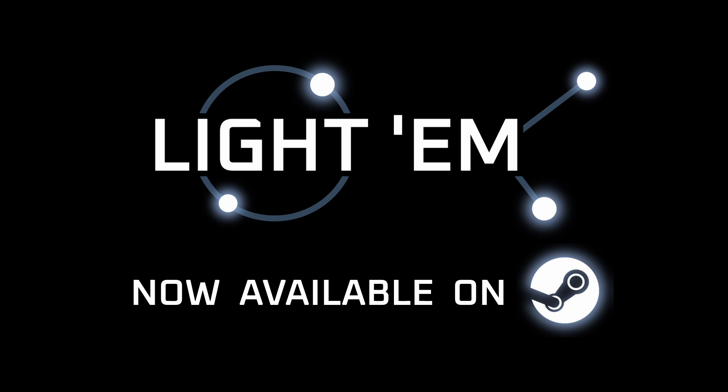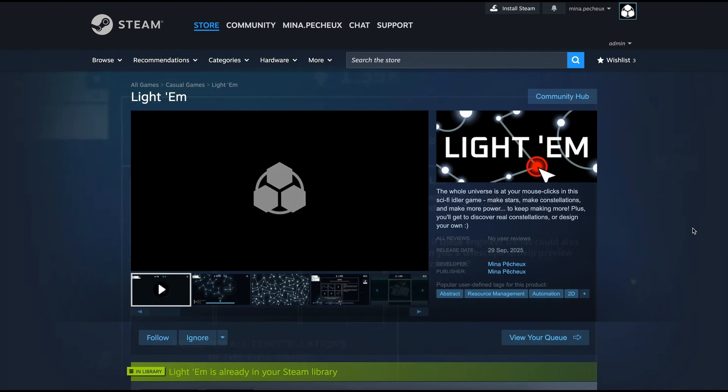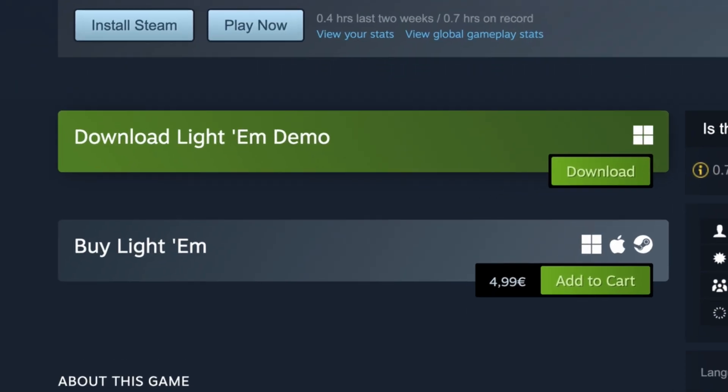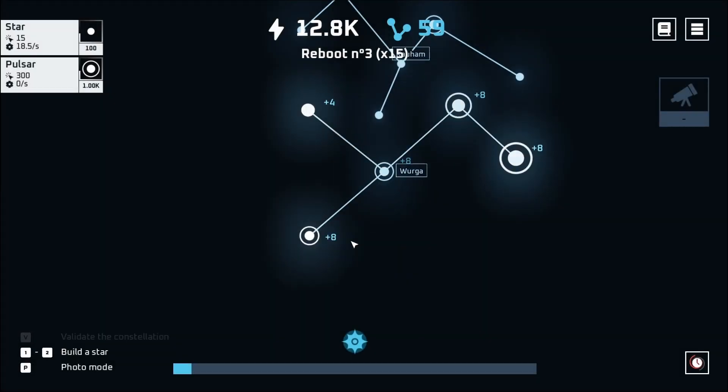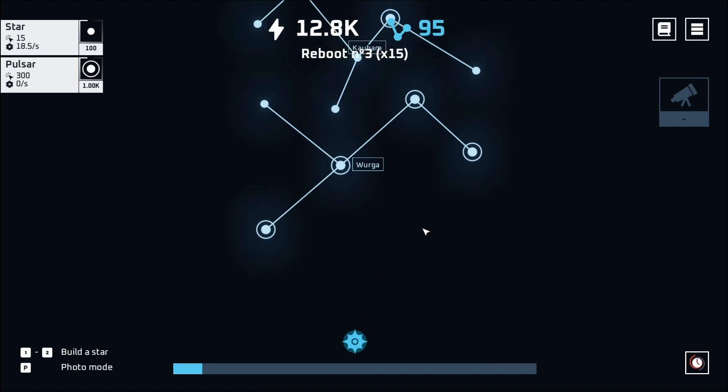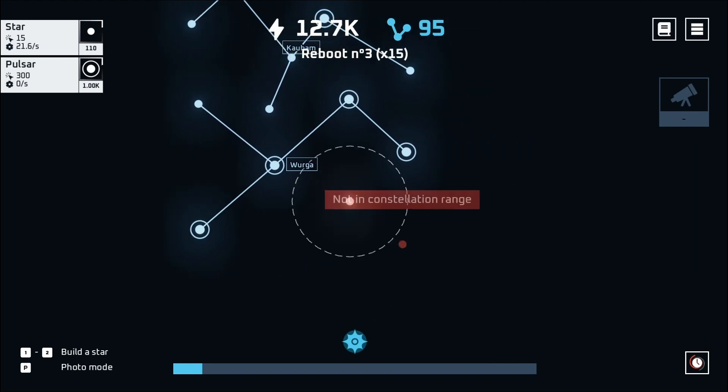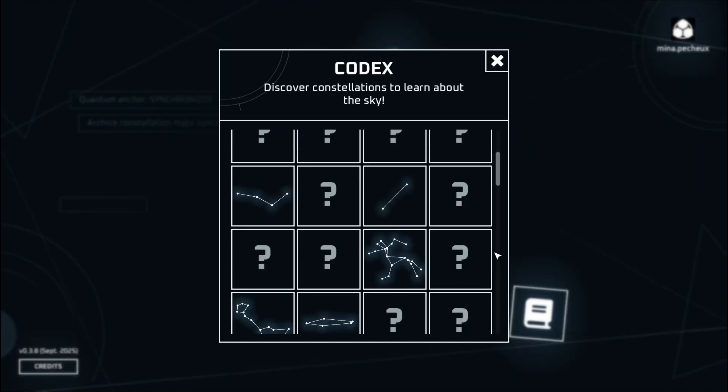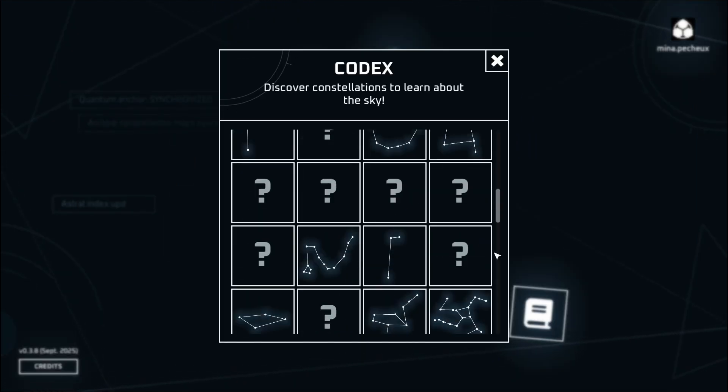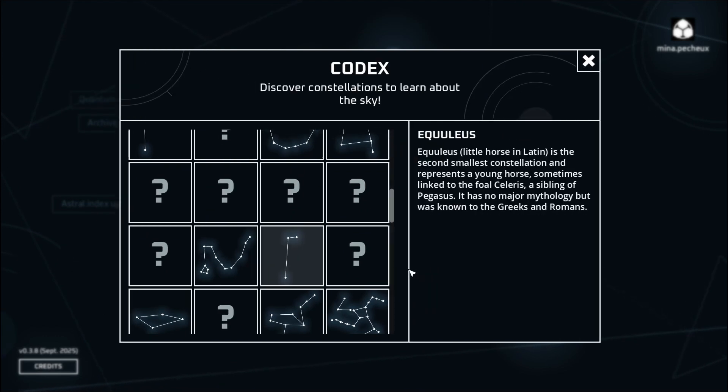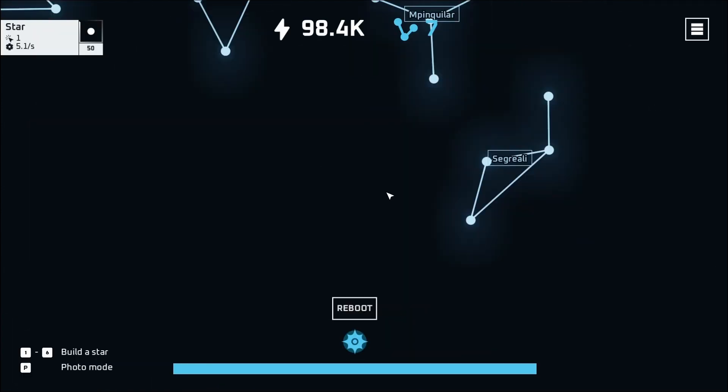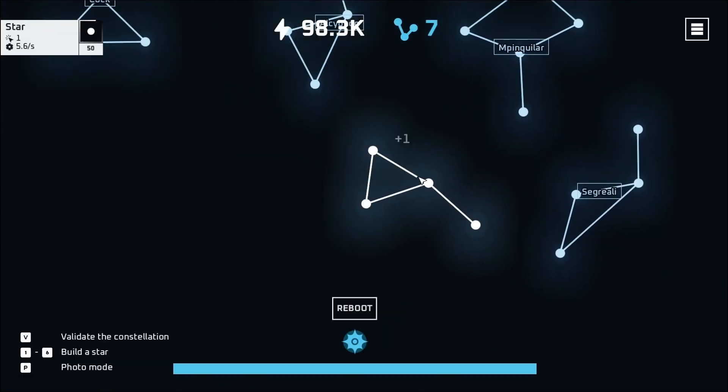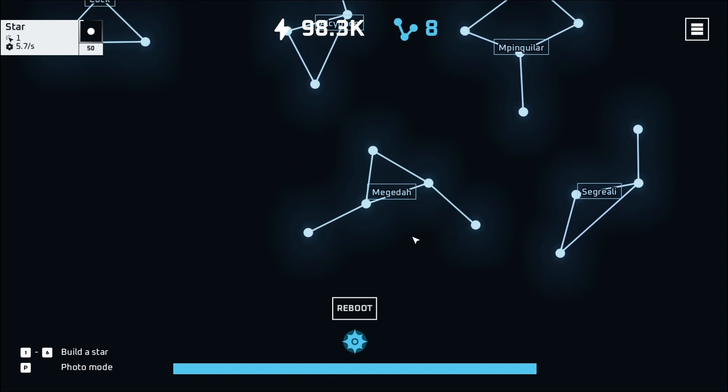It's available on Steam for Windows, Mac, and Linux for less than five bucks, and it's basically designed to be a chill and relaxed experience to learn more about the 80 plus real constellations, or just invent your own and create a unique night sky. So if you're curious,